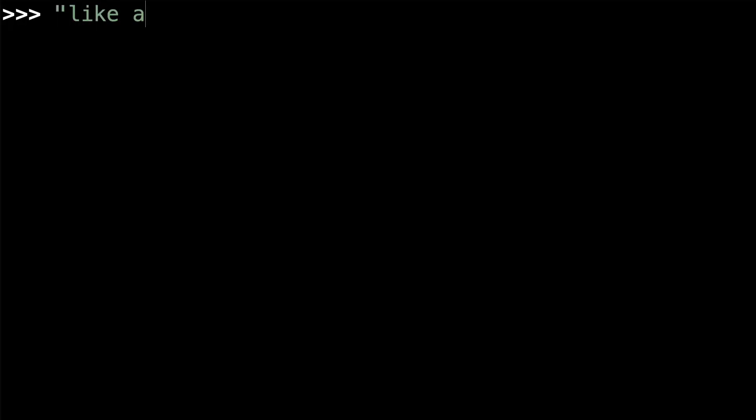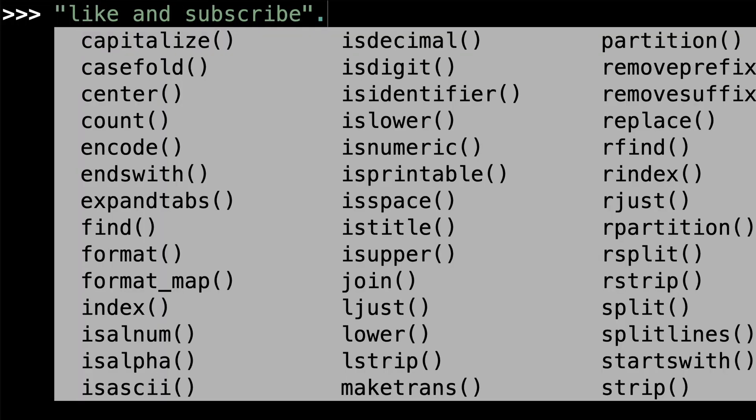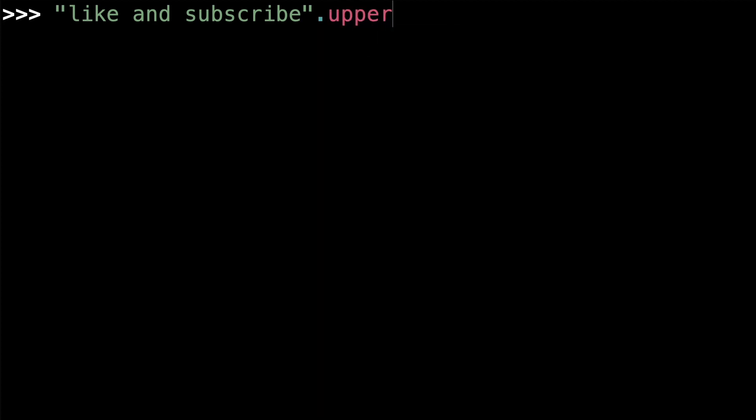Pretty much everything in Python is an object. One of the first objects that a lot of people learn about is the str object, which is used to represent strings. Maybe you've seen how strings have methods, like the upper method, which returns a new string containing all uppercase characters. Just like strings, numbers in Python are also objects and have their own methods.